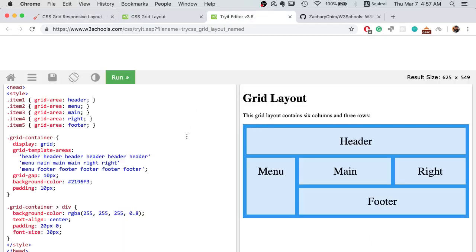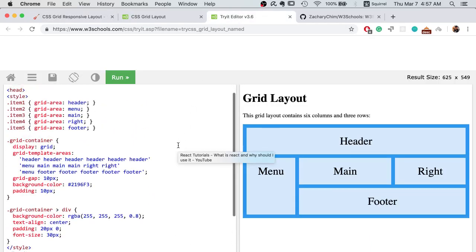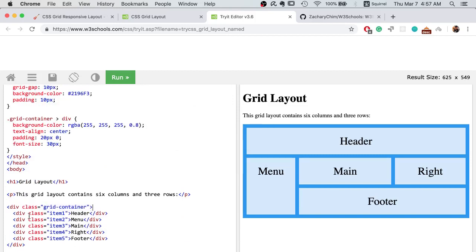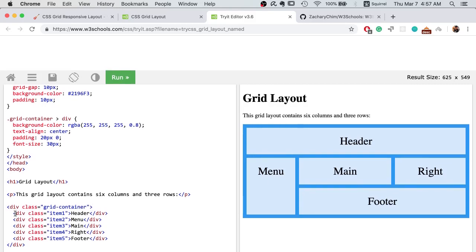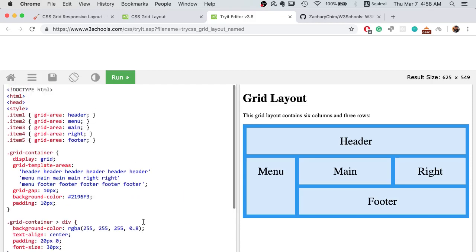Let's take a look at the example here. We have a container called grid container, and inside the grid container we have five items with class names from item 1 to item 5. They represent different sections of a website such as headers, footer, and main content.